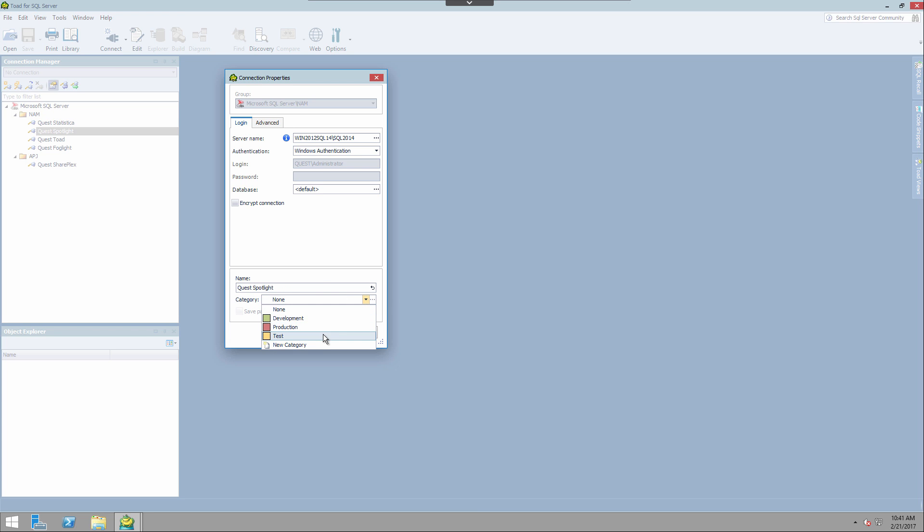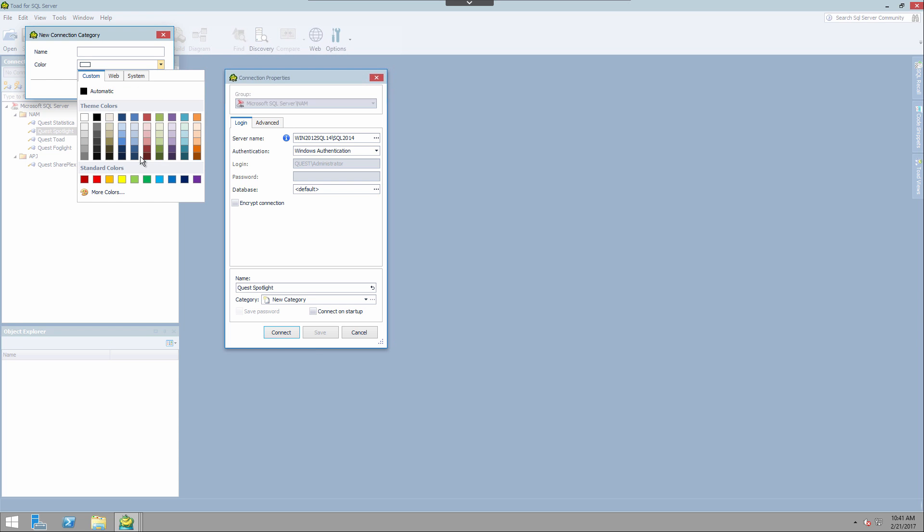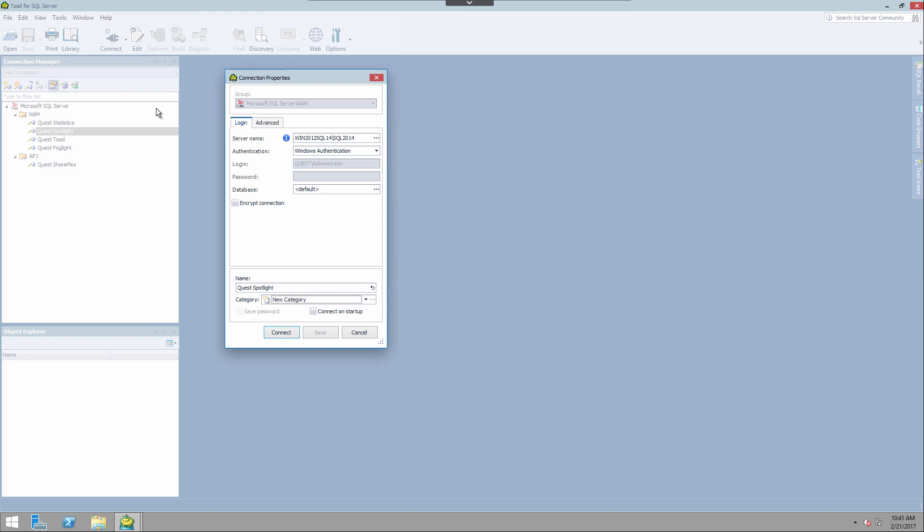So you have three by default: development, production, and test. And you can also create new categories. So if you have another category that you want to create, you can create magenta or purple or whatever you want. You can name it whatever you want. You can go ahead and create as many categories as you want.